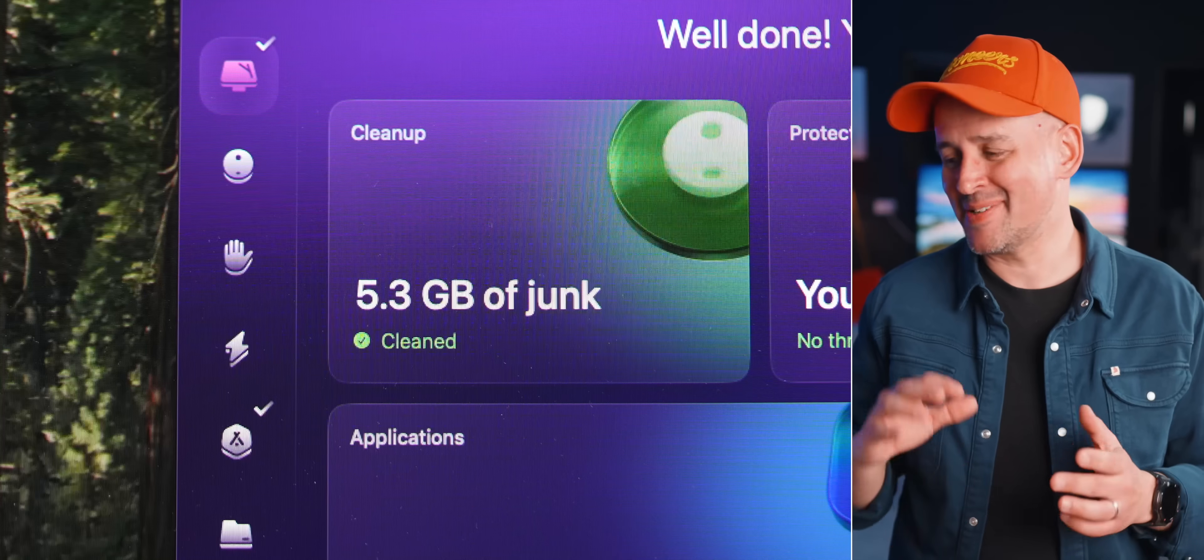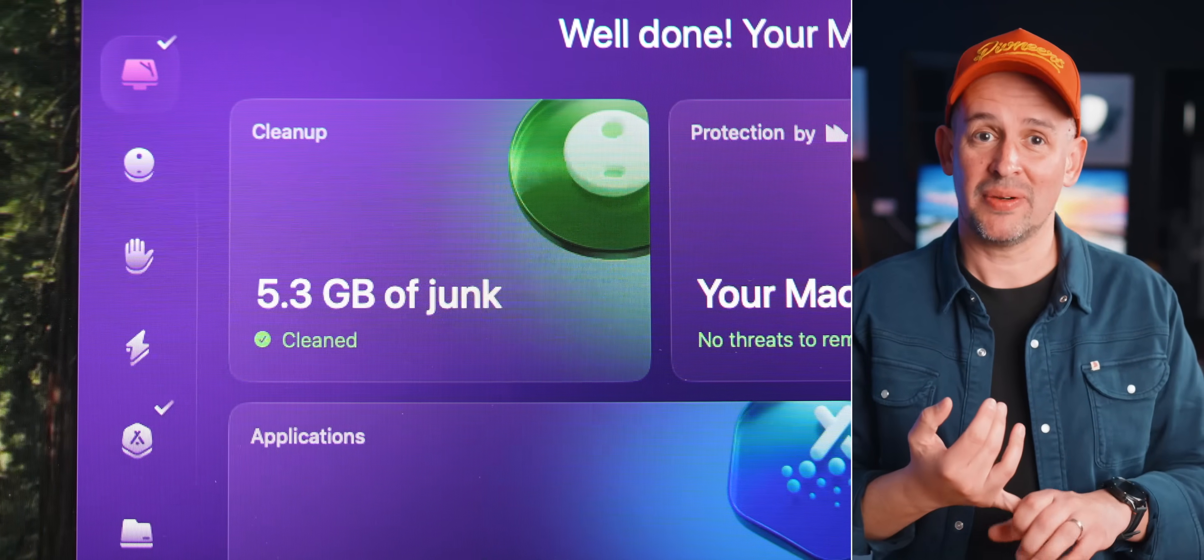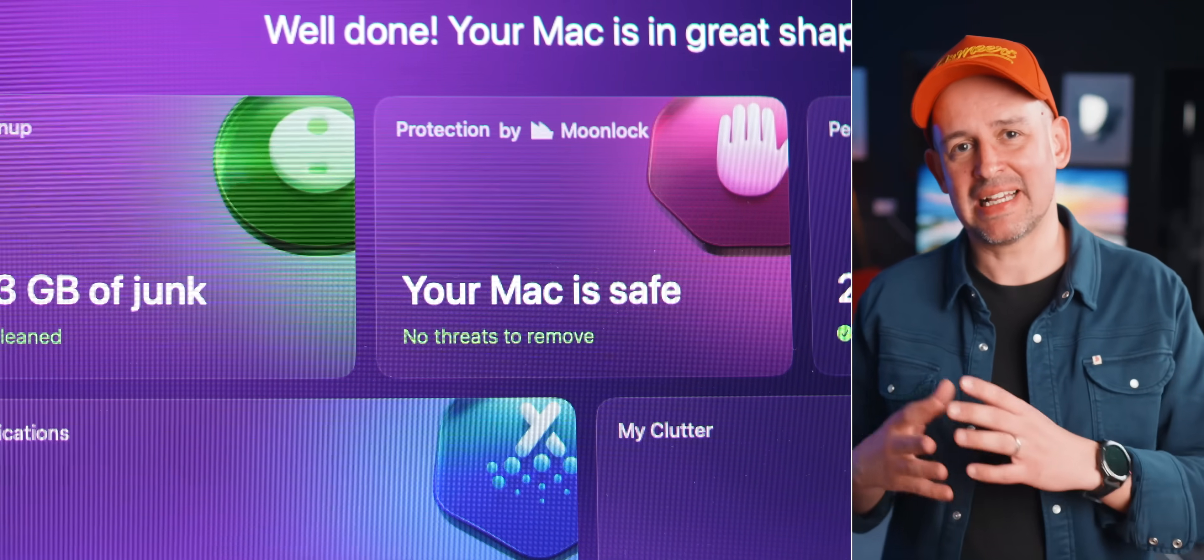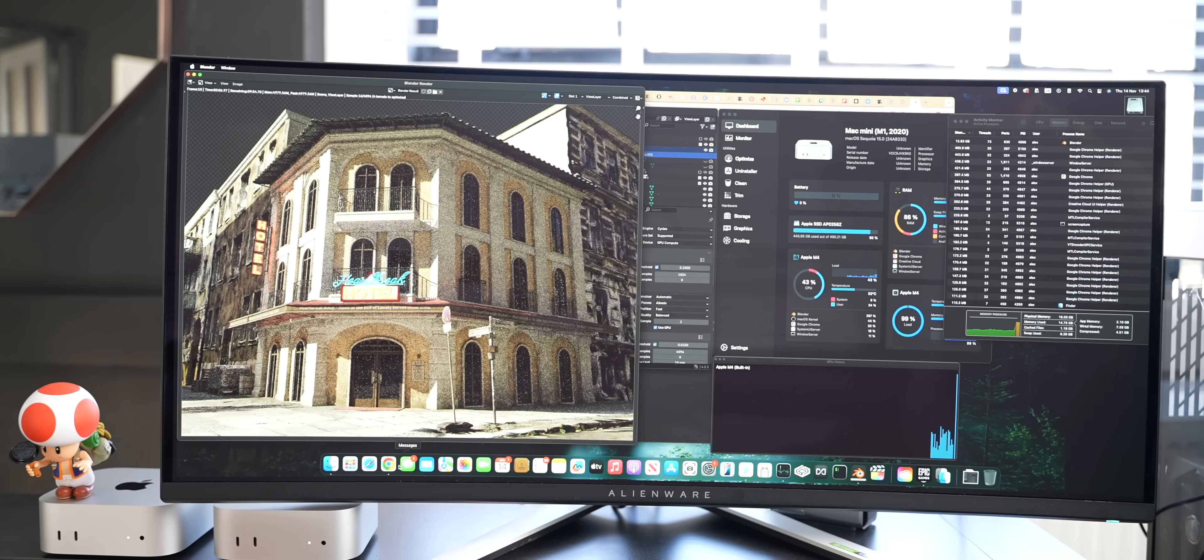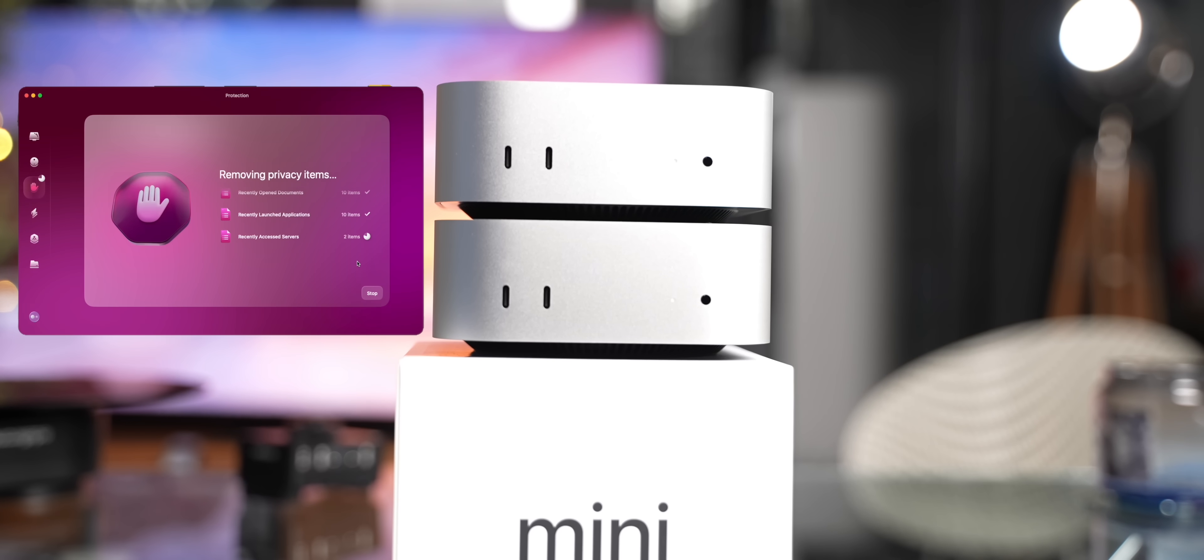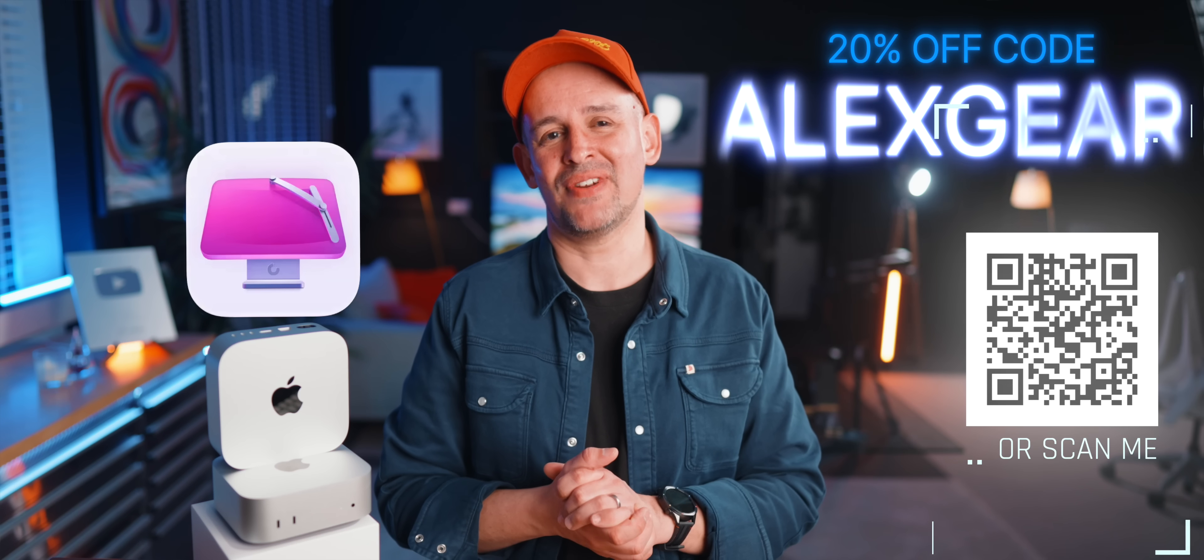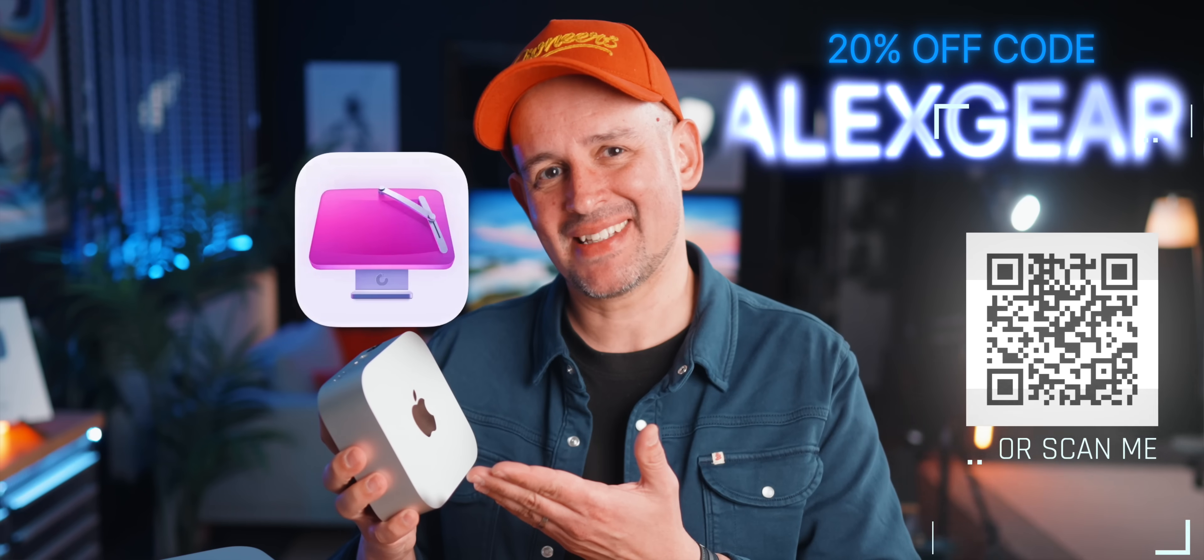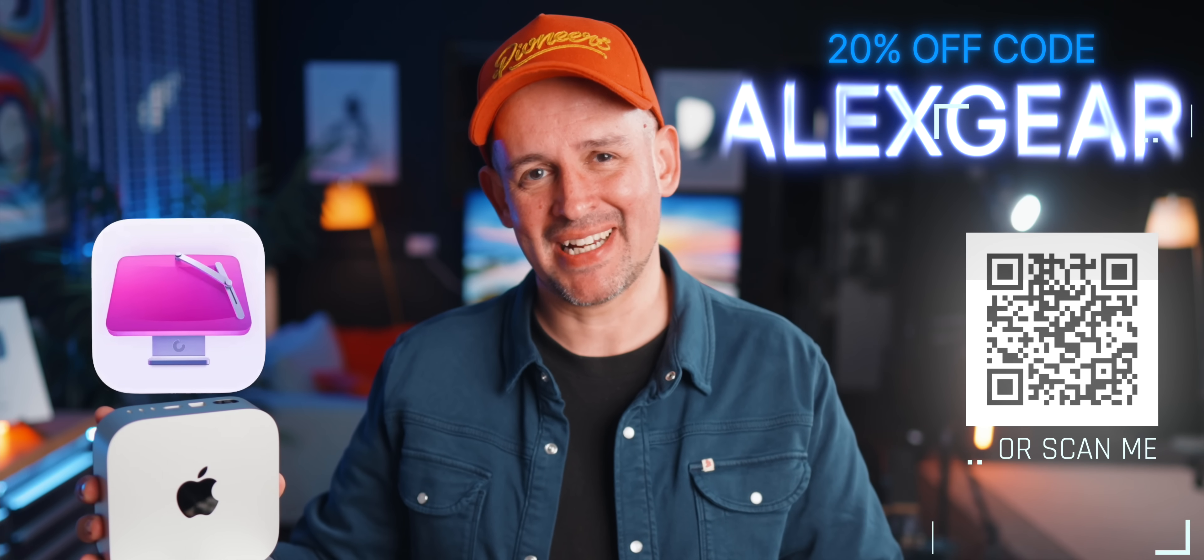In my Mac Mini case, this is extremely important, especially for the base model options that I went for here. They don't have a lot of storage, so every space on our internal SSD needs to be kept for essentials only, not junk. You also get Moon Lock, which is an anti-malware engine. And here's some great news for you, you can try CleanMyMac free for 7 days, and use my code Alexgear for 20% off. Thanks so much CleanMyMac for sponsoring this video.